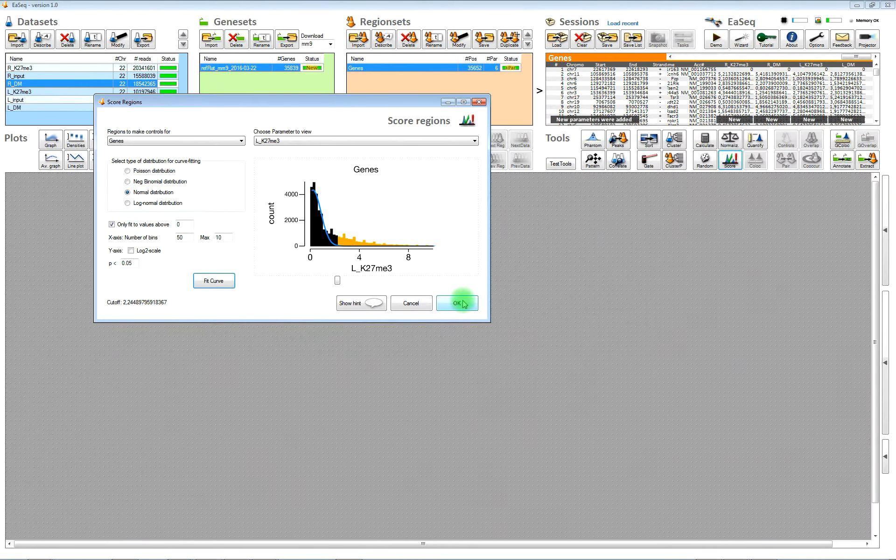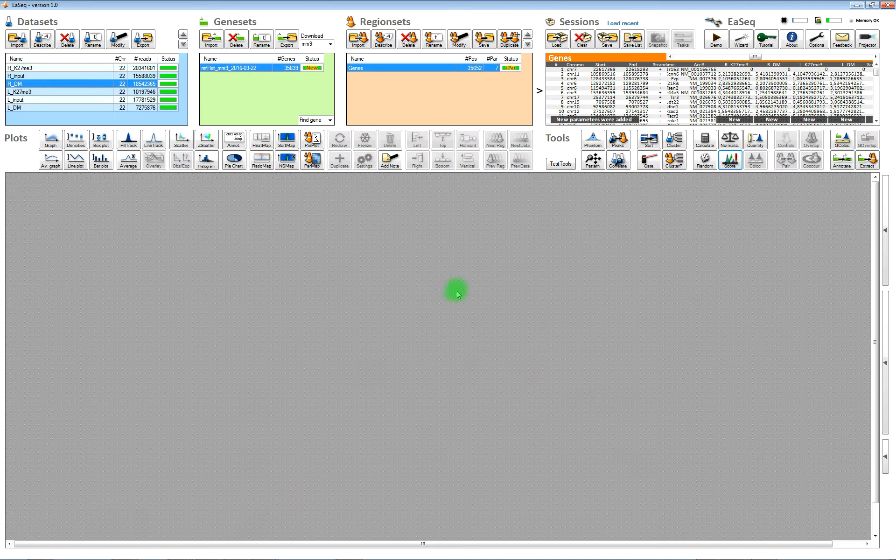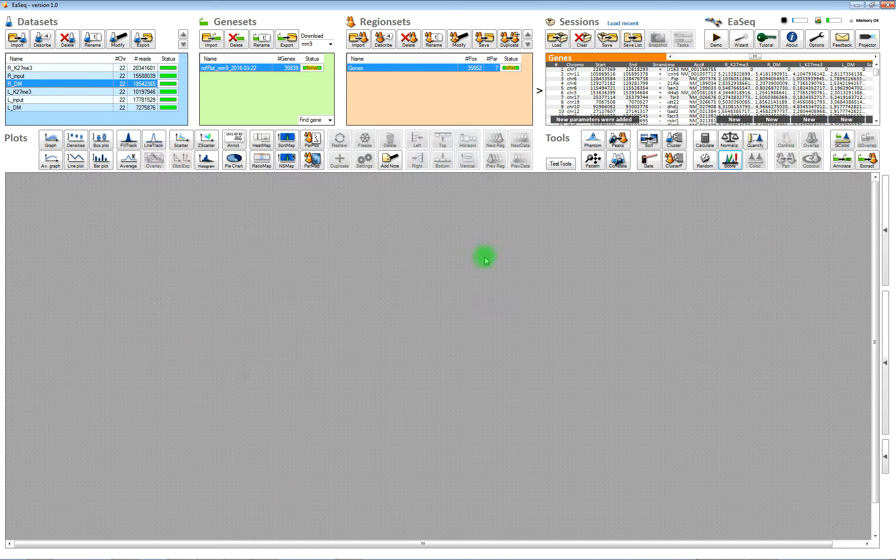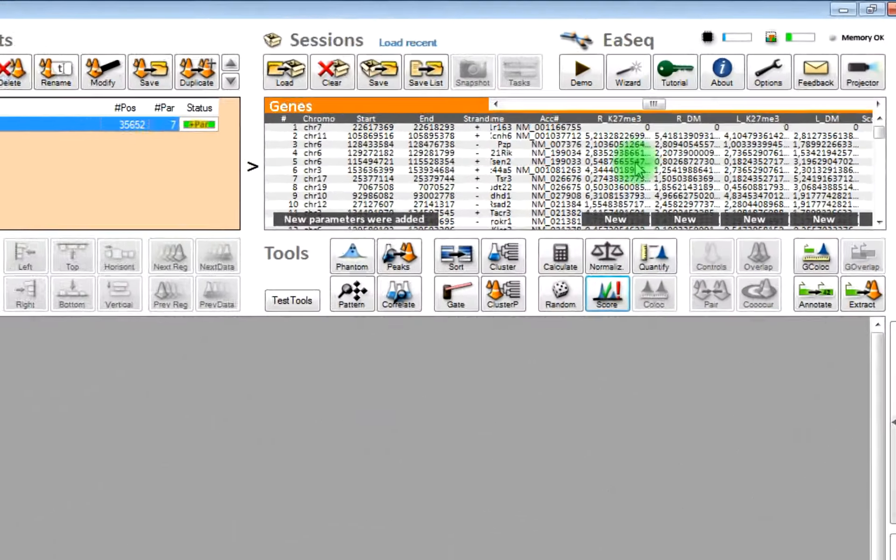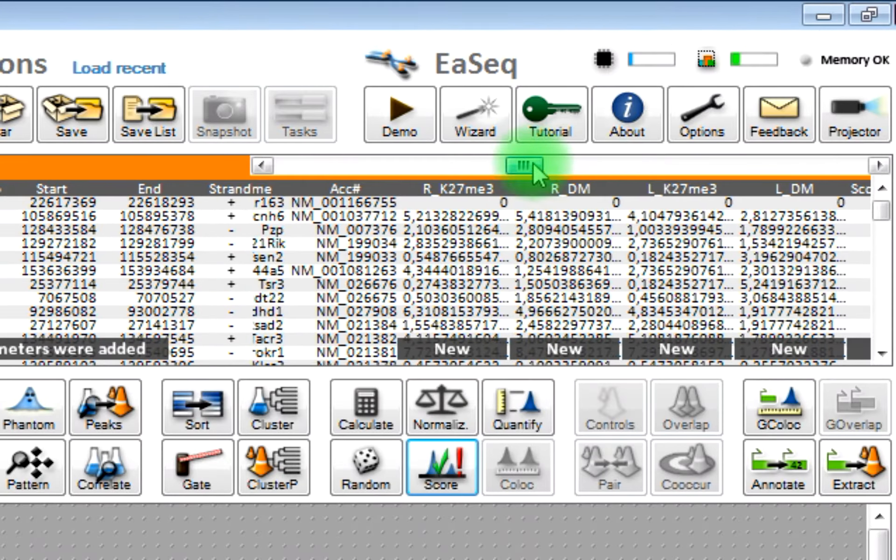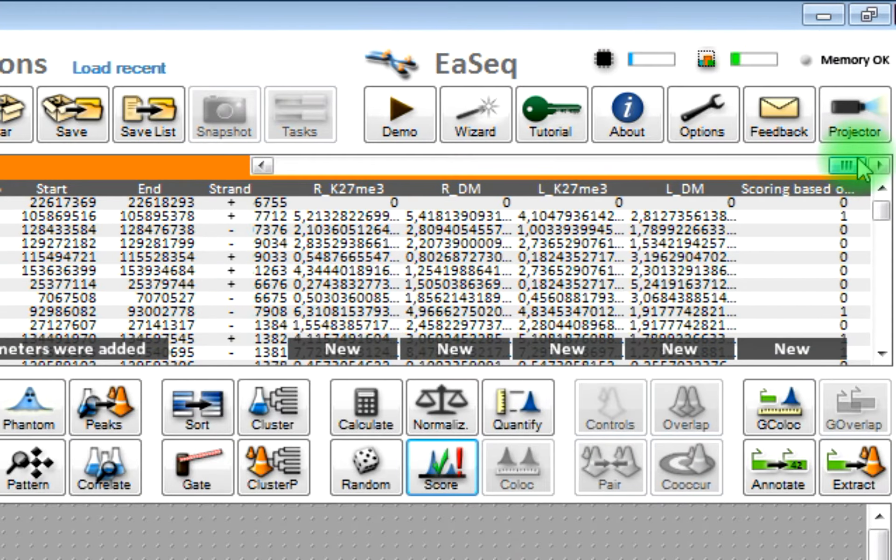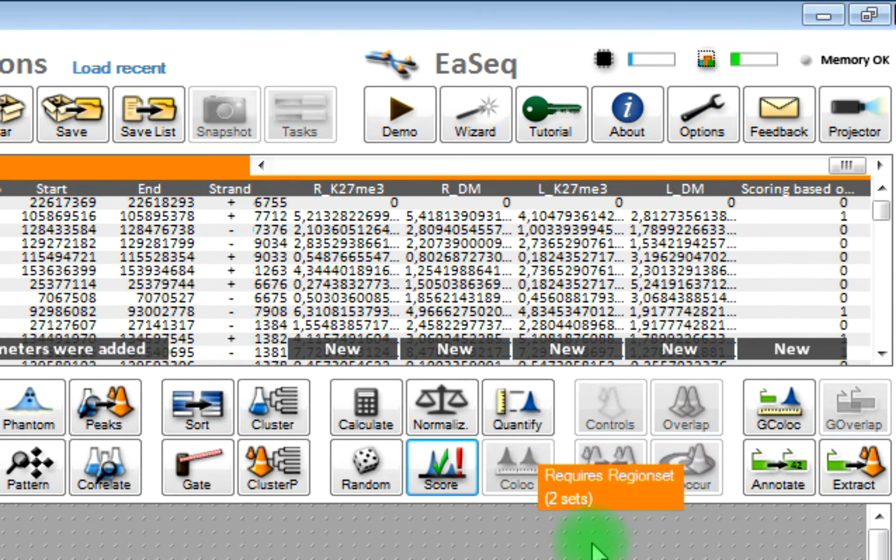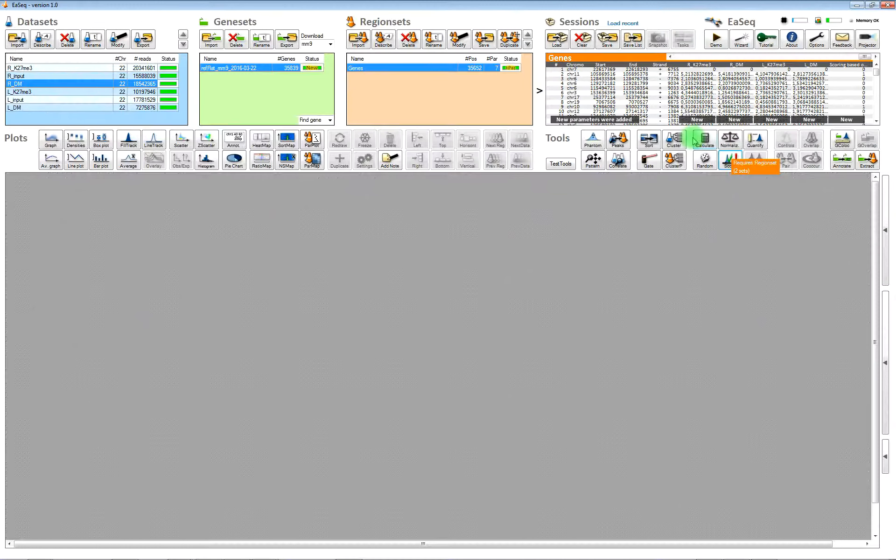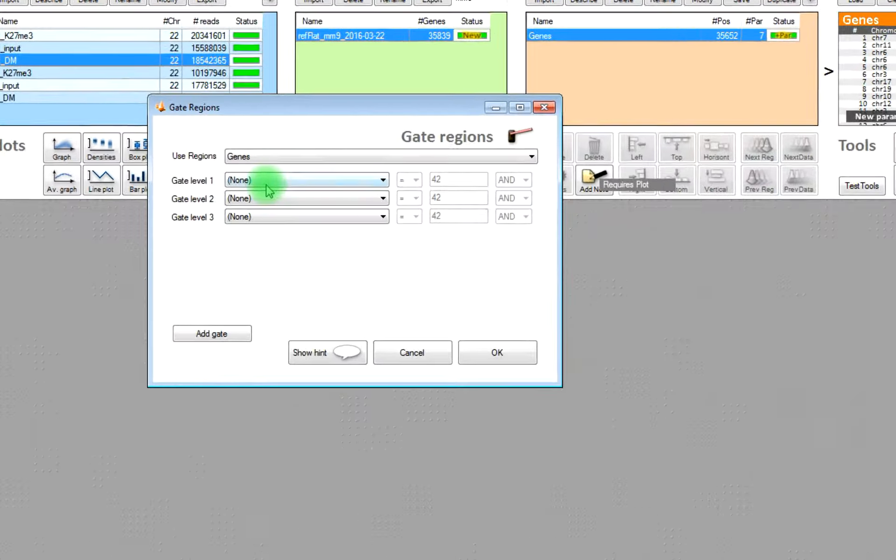We do some curve fitting, and then we have a new column added which contains zeros or ones depending on whether it passes the threshold or not.